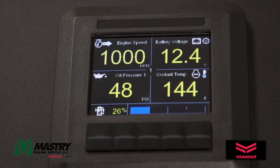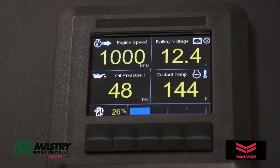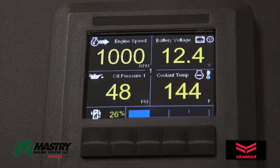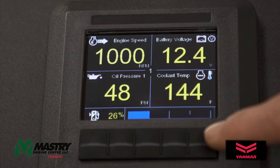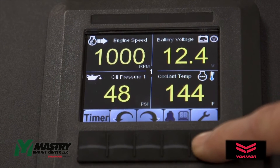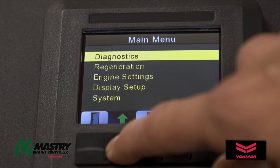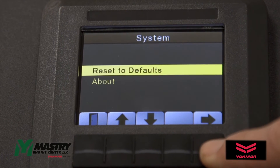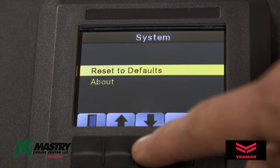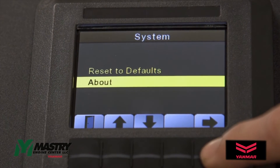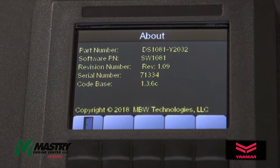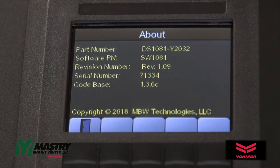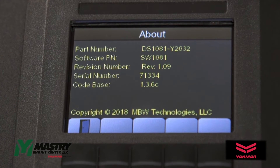For diagnostic purposes, it may be useful to know what software version is installed on the panel. To get this information, enter the settings menu, arrow up to get down to system and hit enter. Then arrow down to the about section and hit enter. This will be the information you will need to provide to troubleshoot what a potential software issue may be.